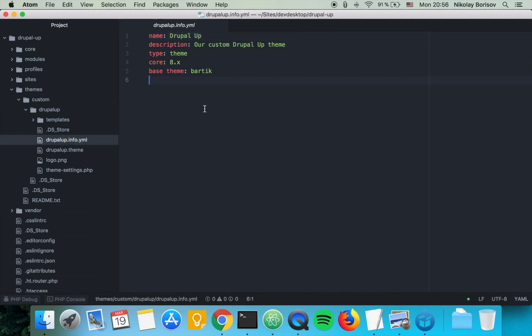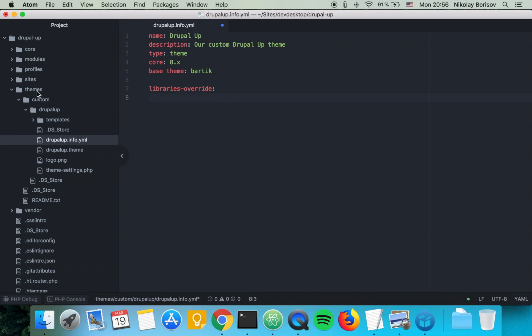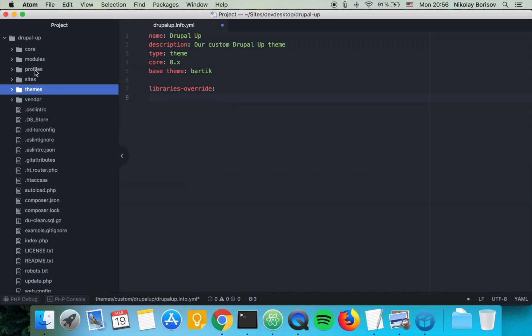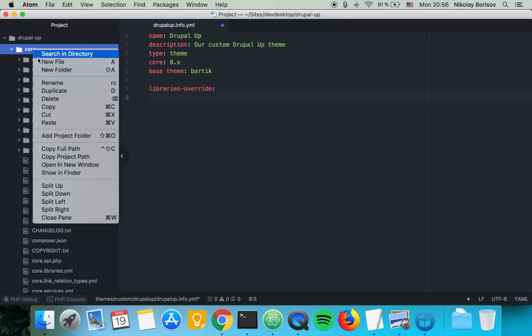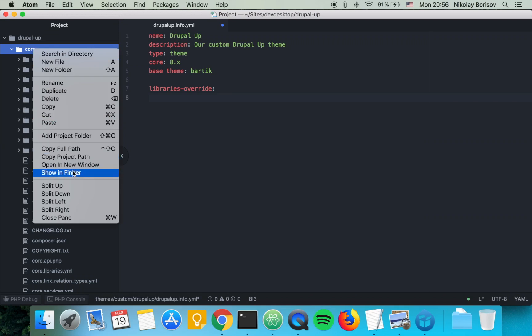So what we want to do is we want to type here libraries_override and we want to specify a library that we want to override. But first we would have to find the library. I know that this CSS file that we want to override is part of system.